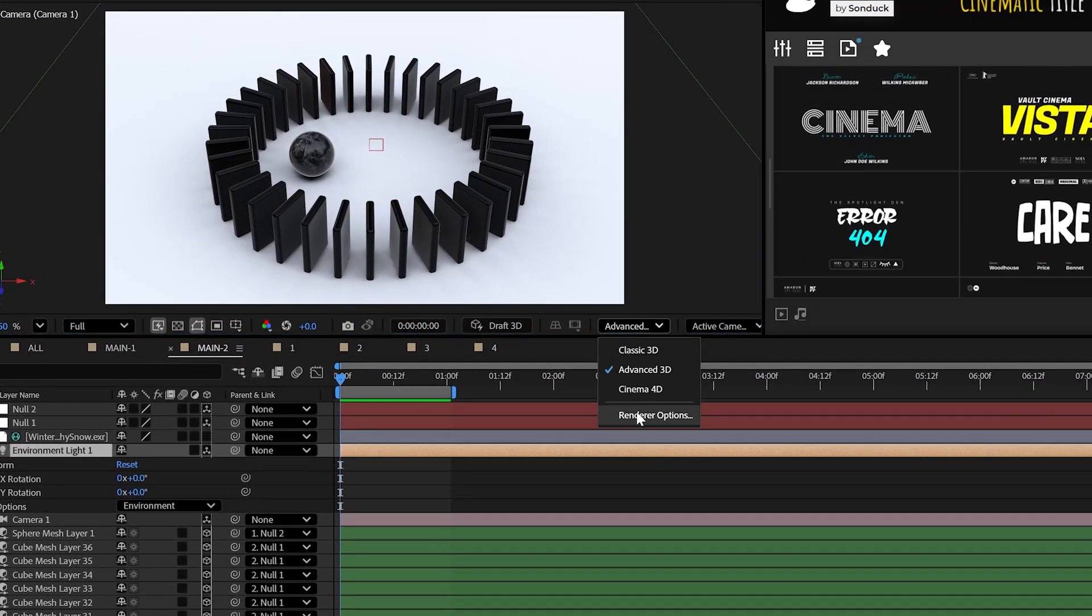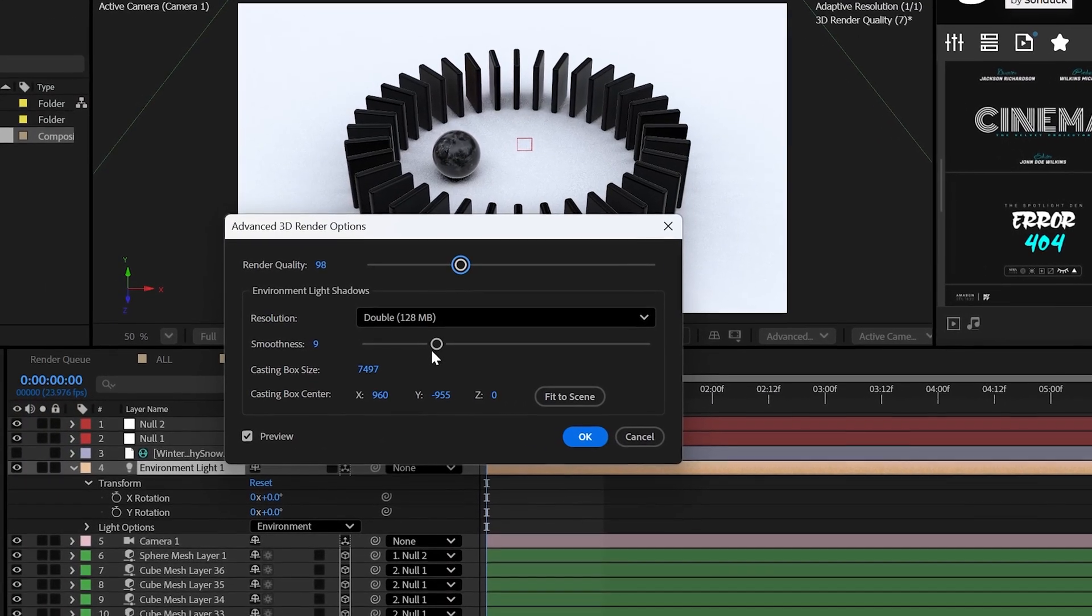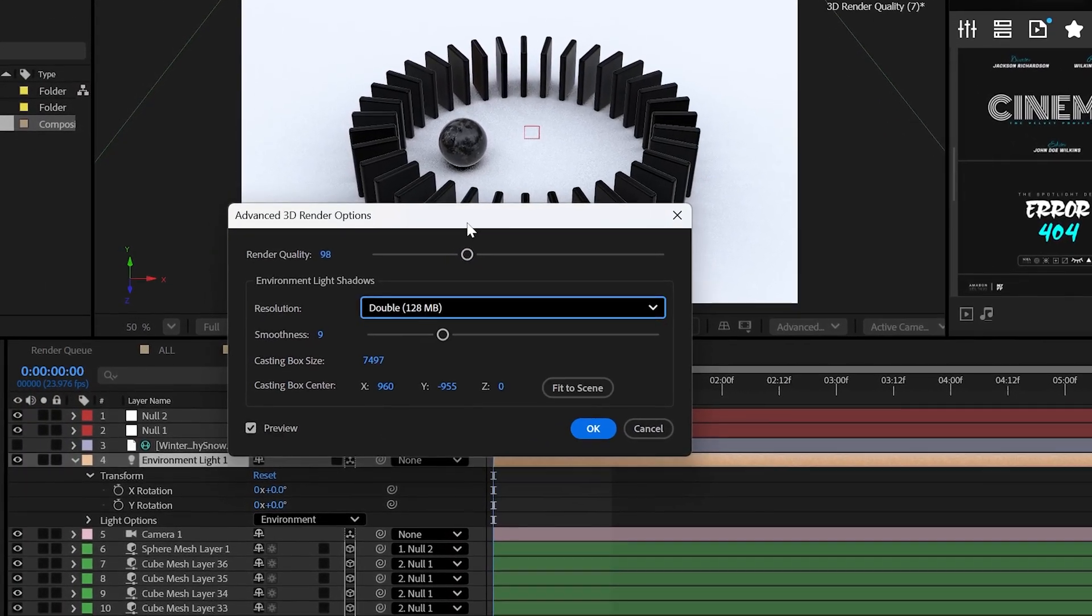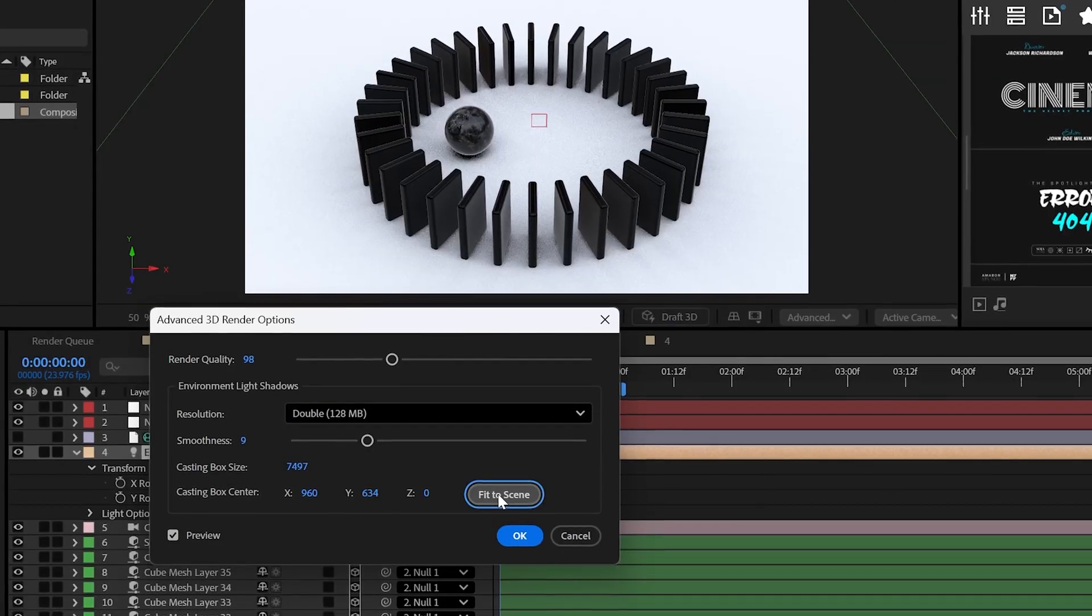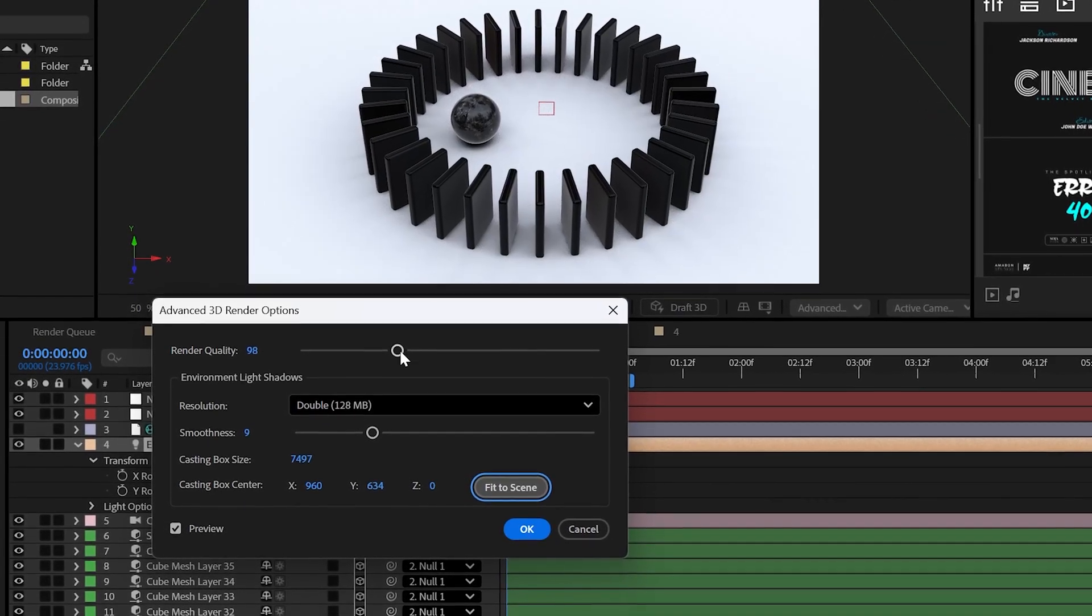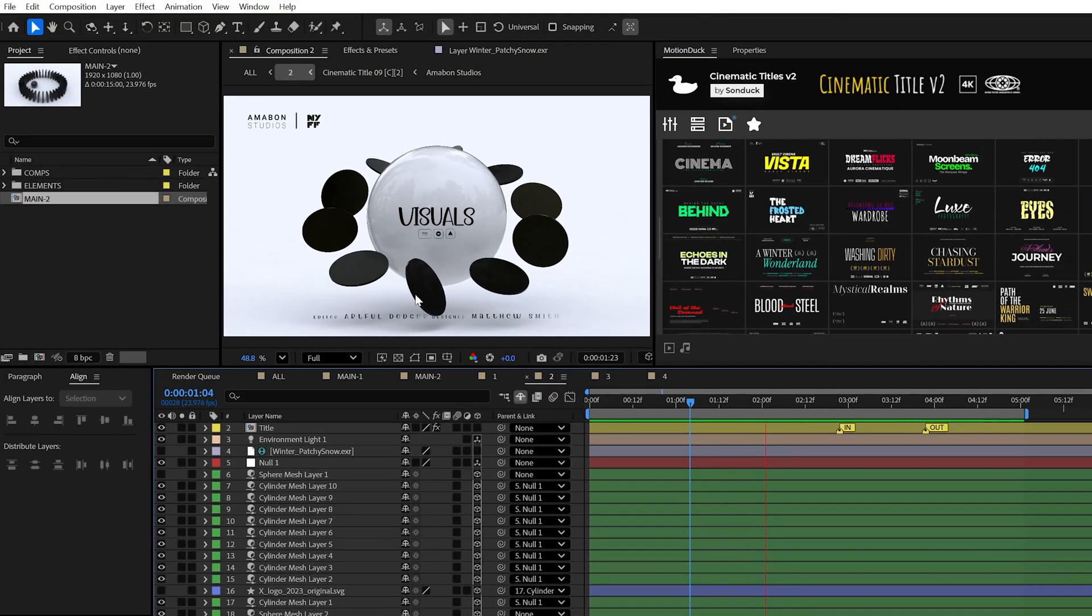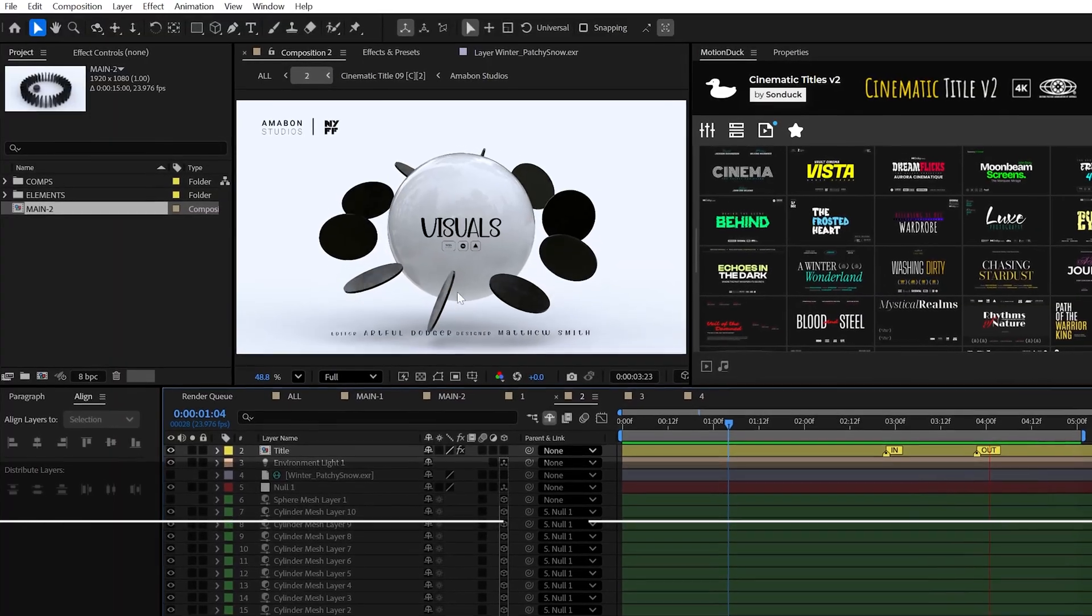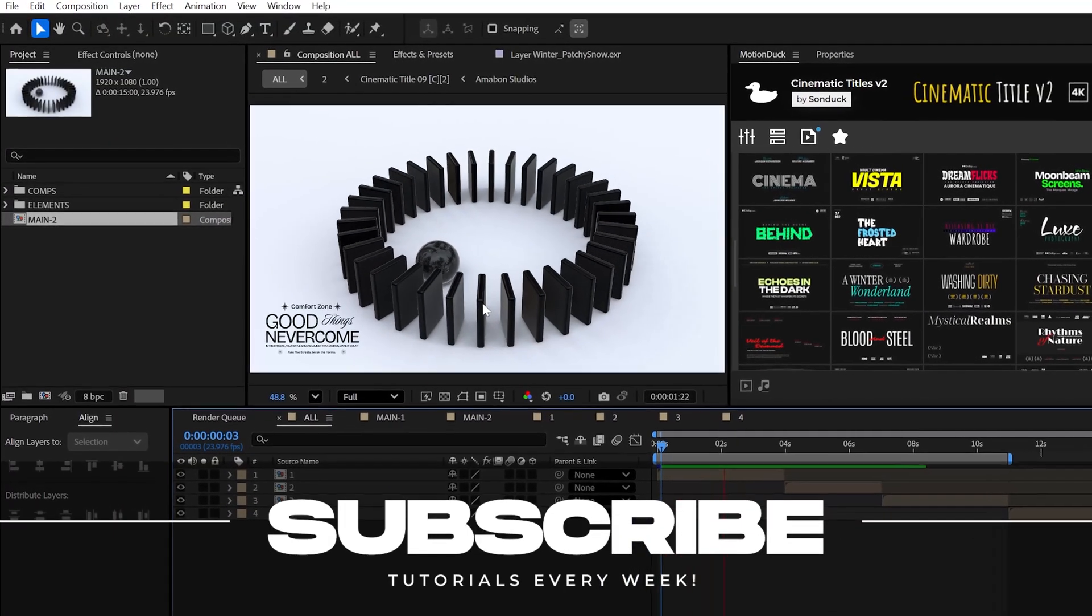But whatever you do, don't forget to adjust the render quality and shadow resolution under renderer options. I also highly recommend clicking fit the scene. But keep in mind, you don't need to go overboard with these settings so your computer doesn't melt. Anyway, you get this composition in the description below to break down this scene and always be creating.